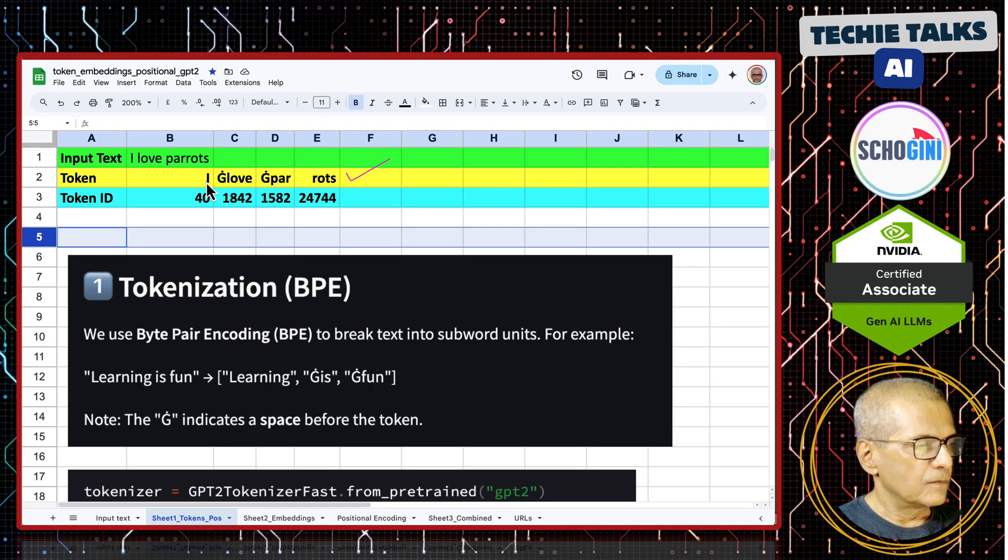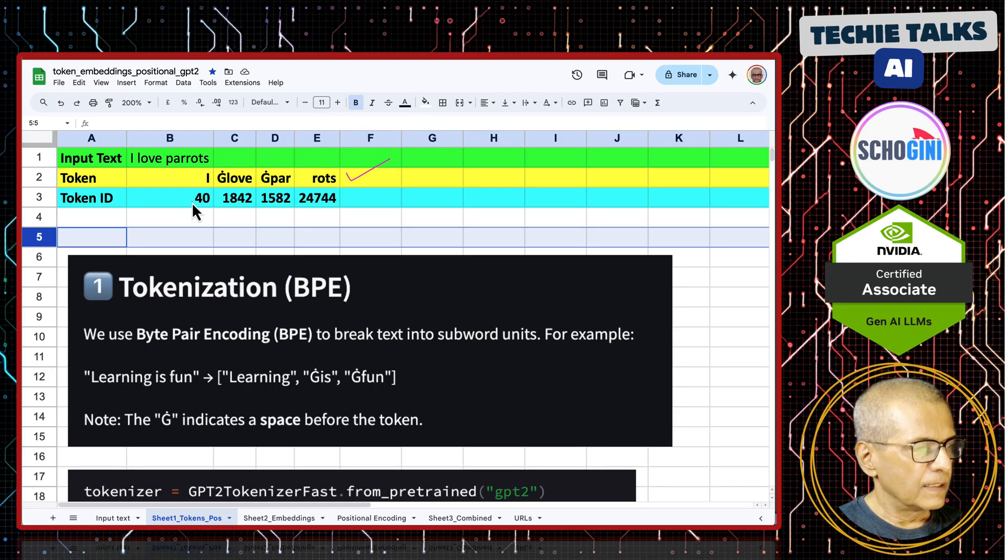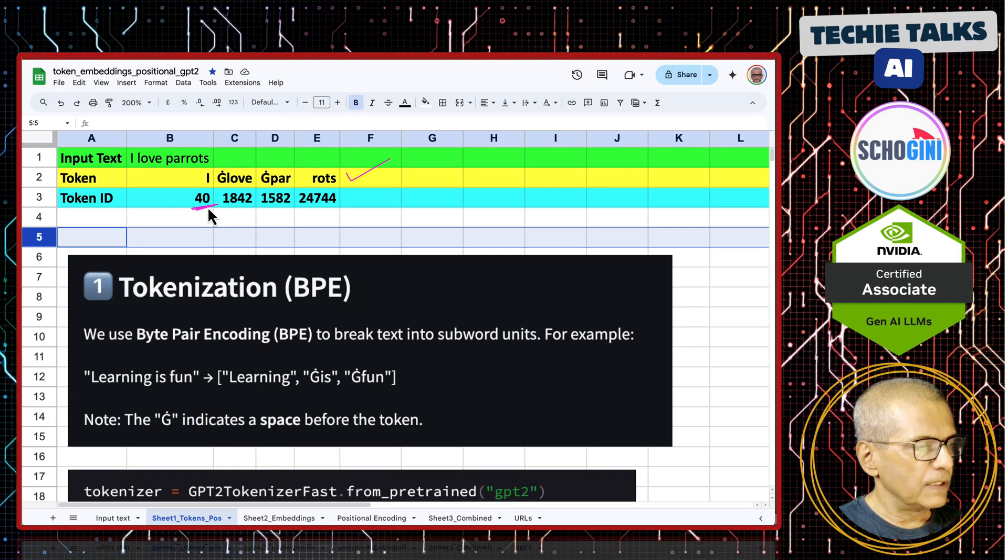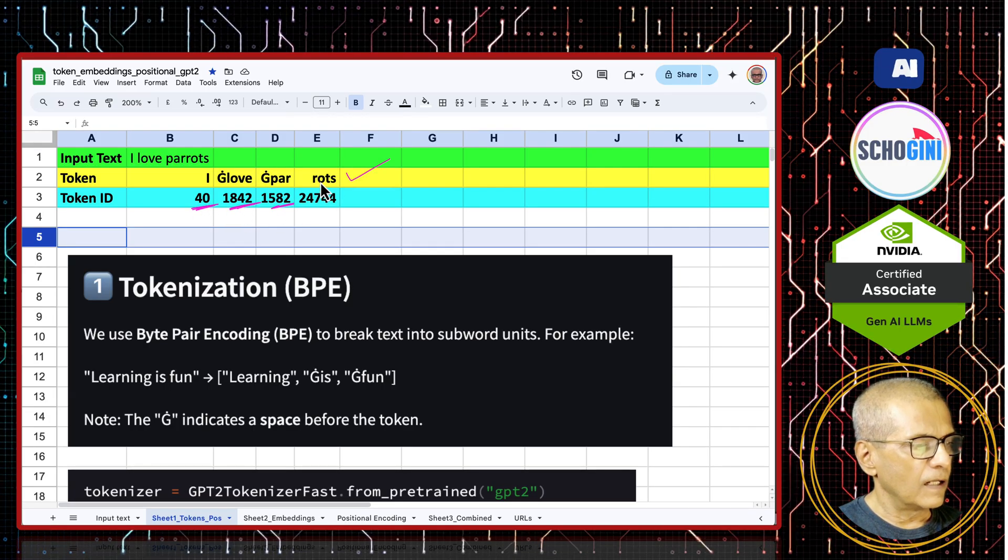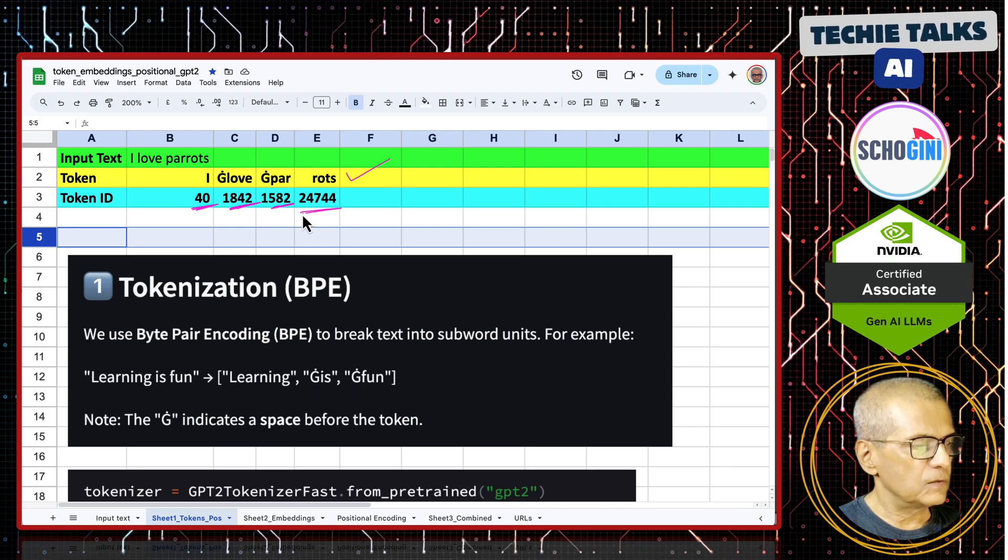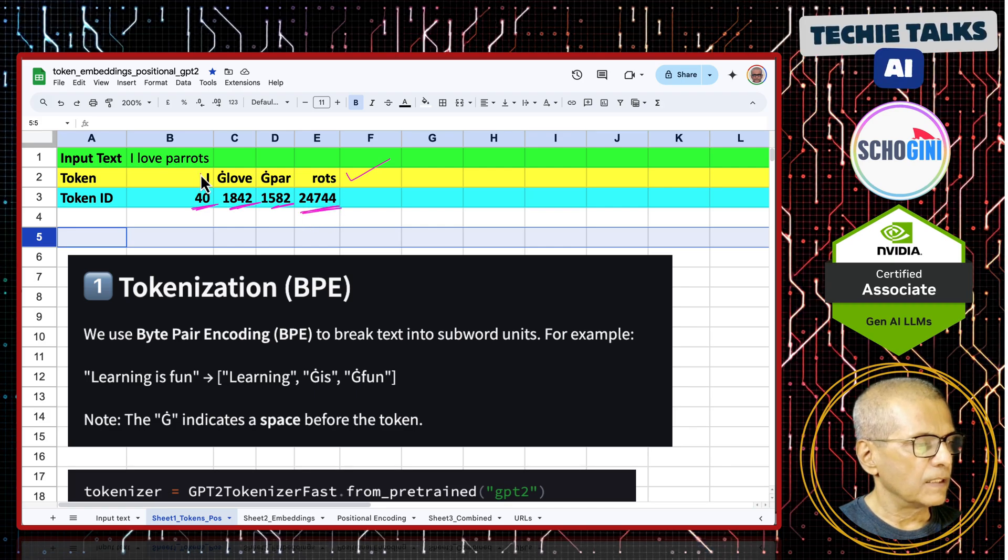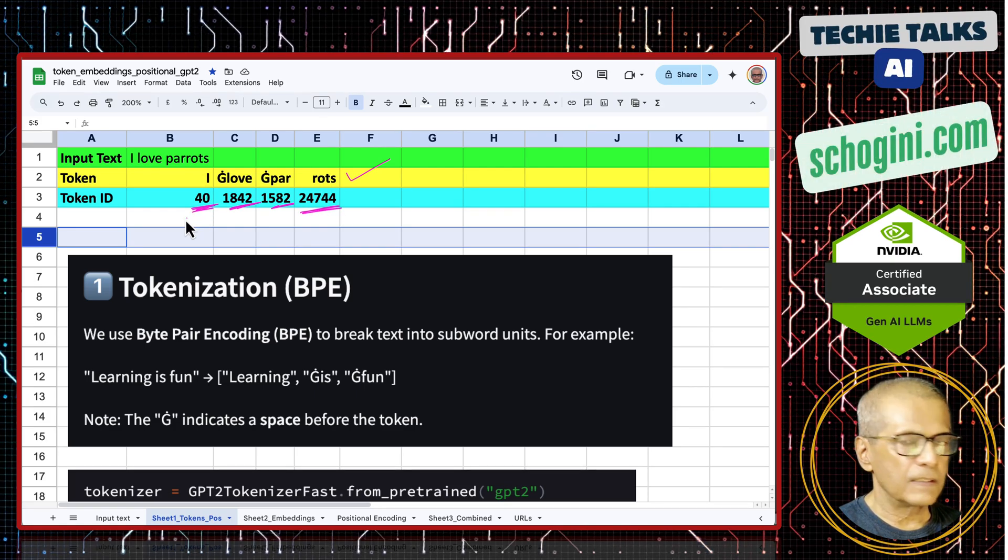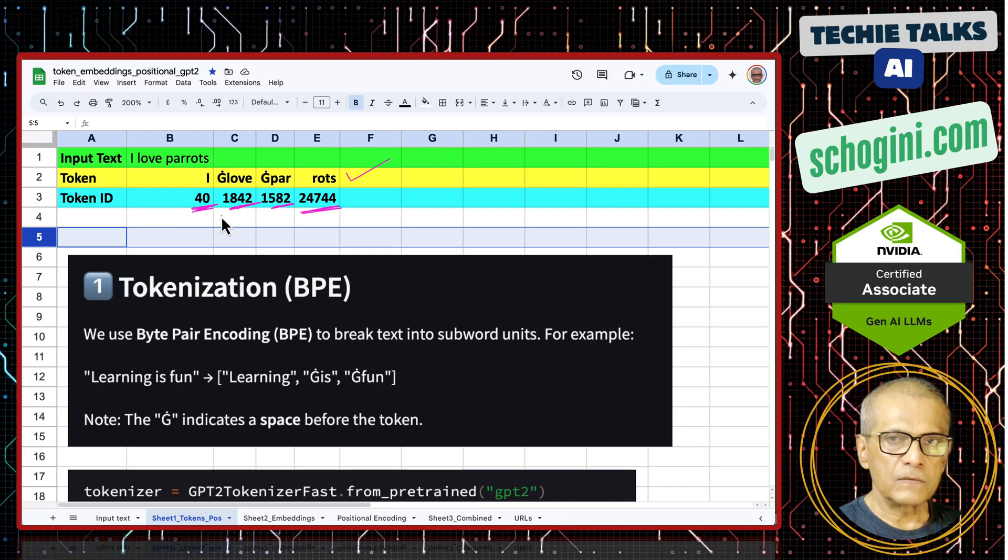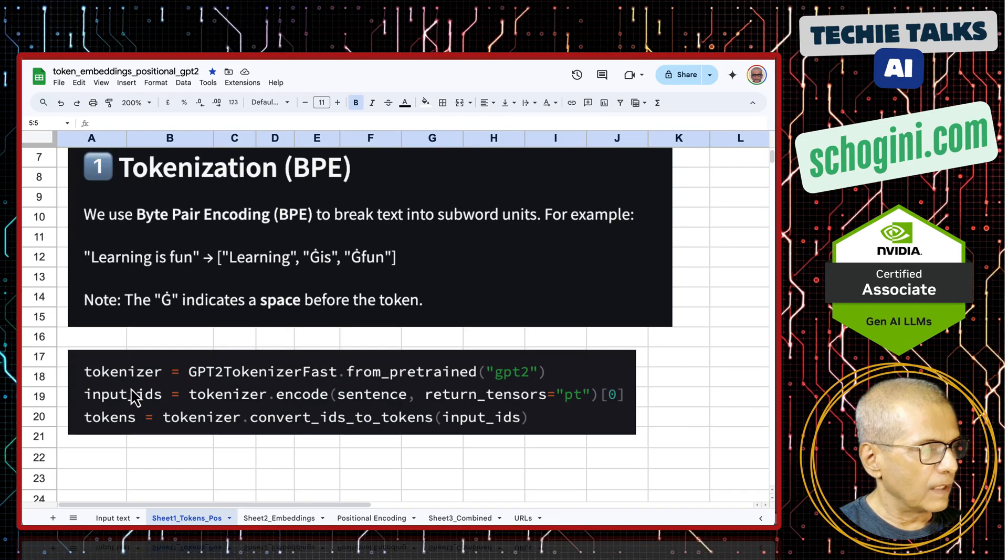Next is, for every such token, there is a unique number corresponding to it. That is, 'rots' will always be this number, capital I will always be number 40 in this encoding.